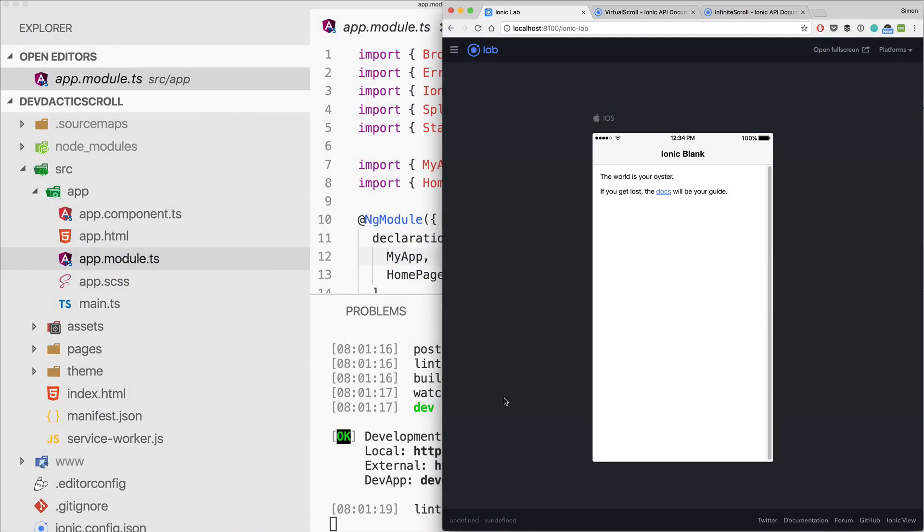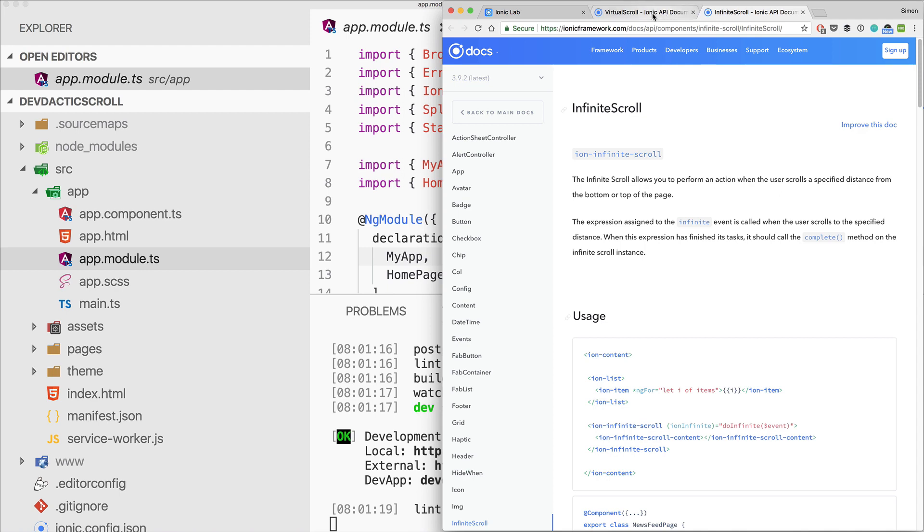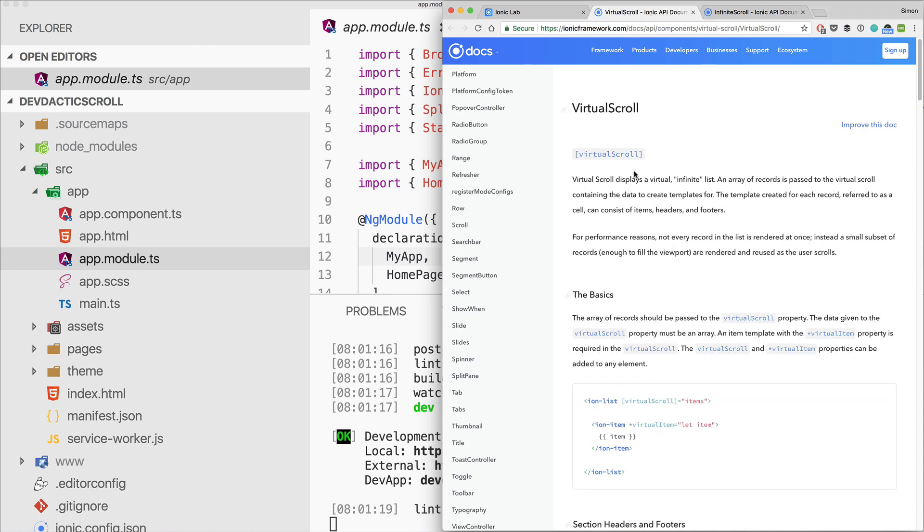Hey everyone, this is Simon from Devdactic. In this tutorial I'll show you the difference between Ionic virtual scroll and infinite scroll. You might know about the regular list with ng-for iteration, but if you have an API and a lot of data, it's most of the time useful to use one of those two.